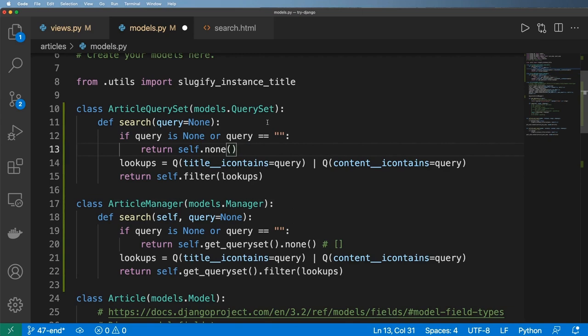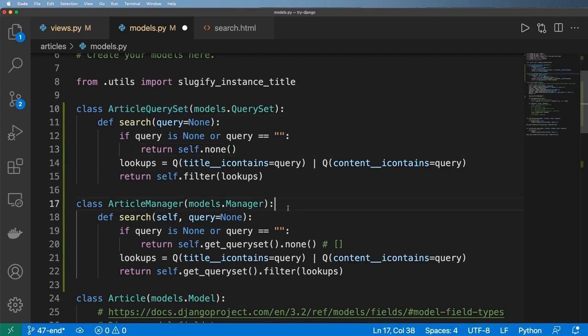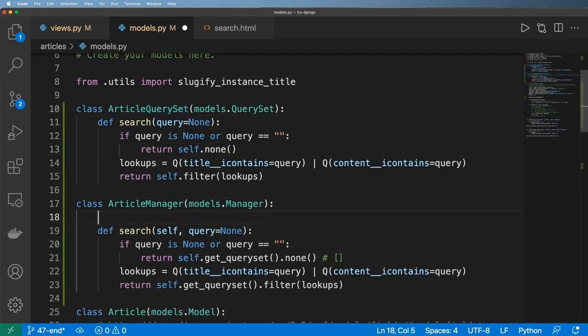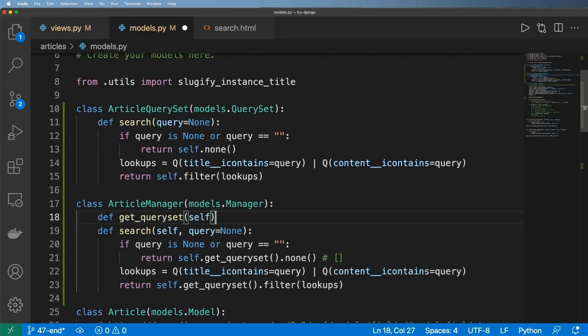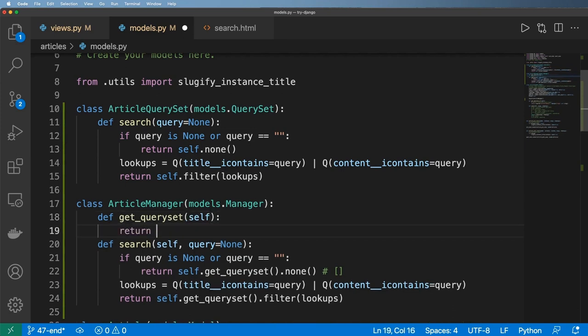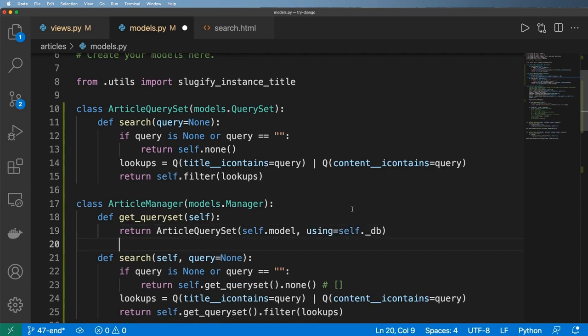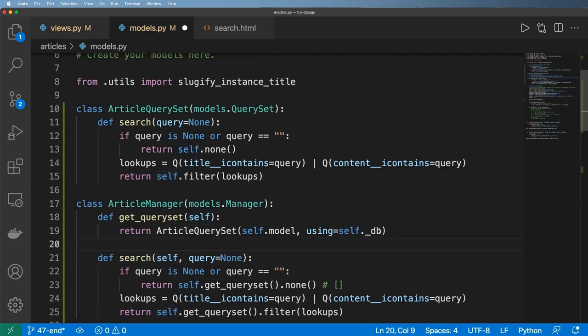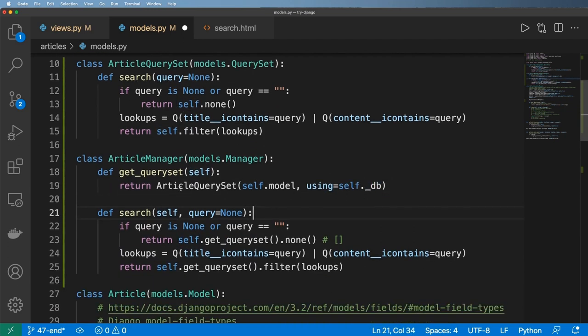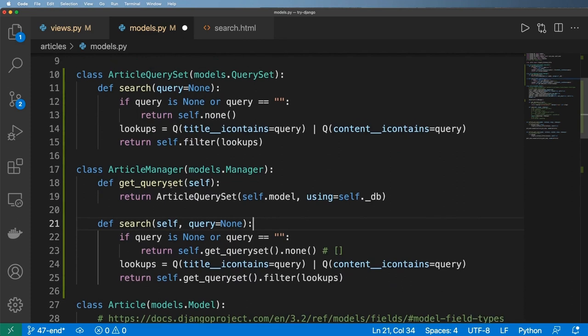Okay, so now I actually want to use this custom query set for my search instead. And to do that, we're going to override the get_queryset method here. And it'll take in self, and it's going to return that ArticleQuerySet of self.model using which database we're using, which is simply just self._db. So you can actually change the database, the default database. This is just the default database, which is what I recommend you do unless you really know what you're doing.